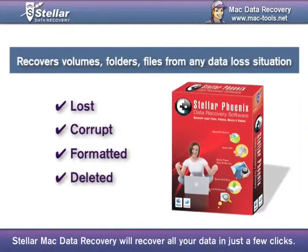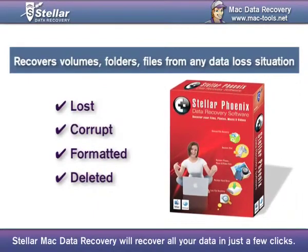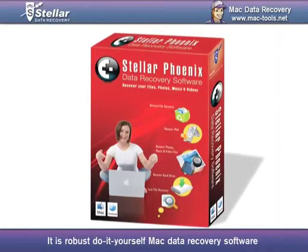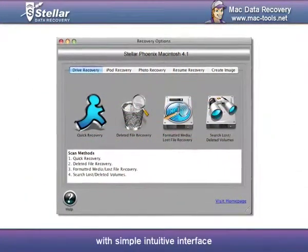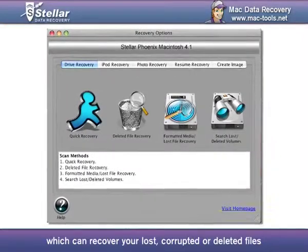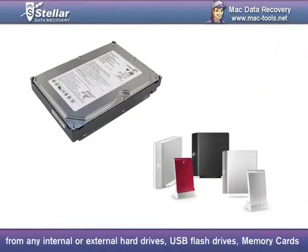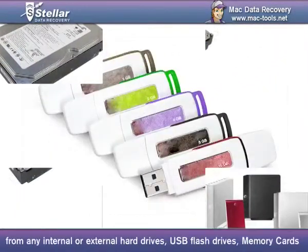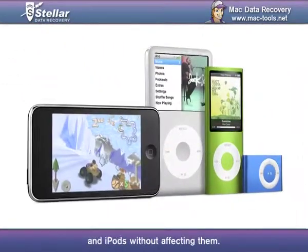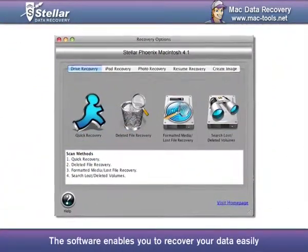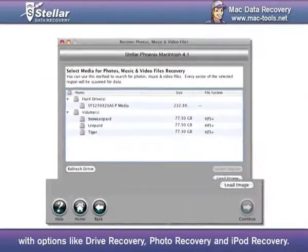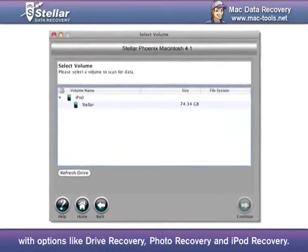Stellar Mac Data Recovery will recover all your data in just a few clicks. It is a robust, do-it-yourself Mac Data Recovery software with a simple intuitive interface which can recover your lost, corrupted or deleted files from any internal or external hard drives, USB flash drives, memory cards and iPods without affecting them. The software enables you to recover your data easily with options like Drive Recovery, Photo Recovery and iPod Recovery.